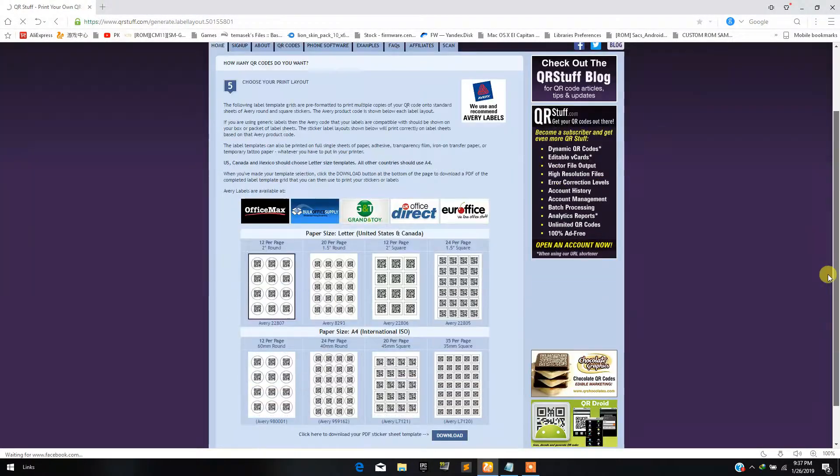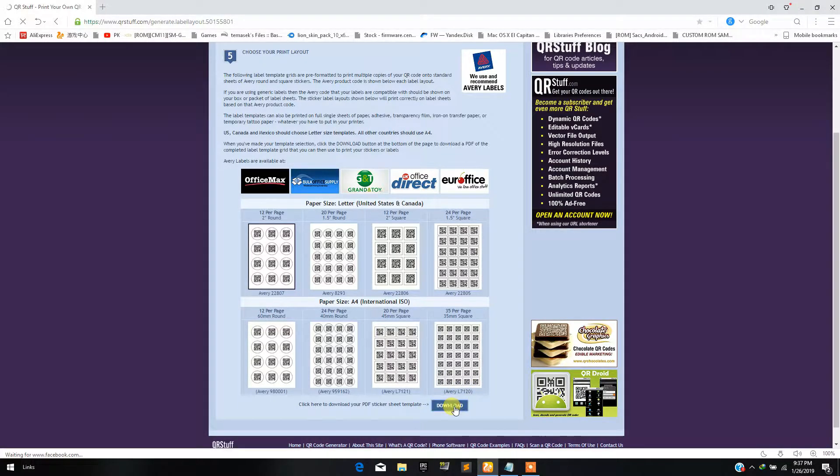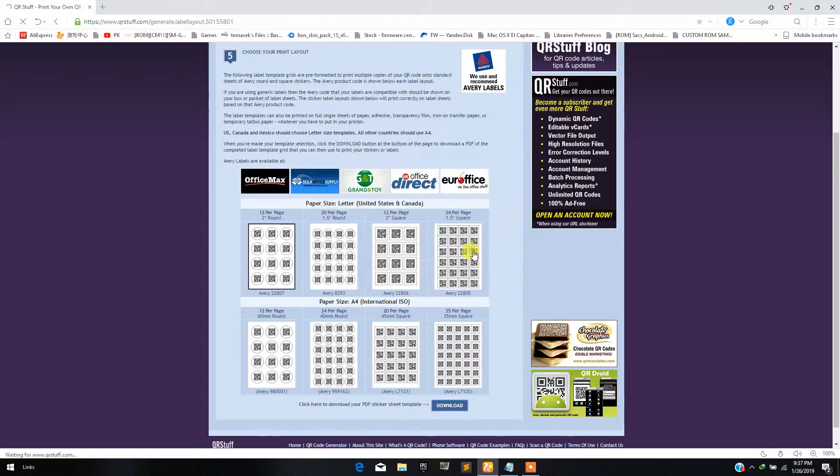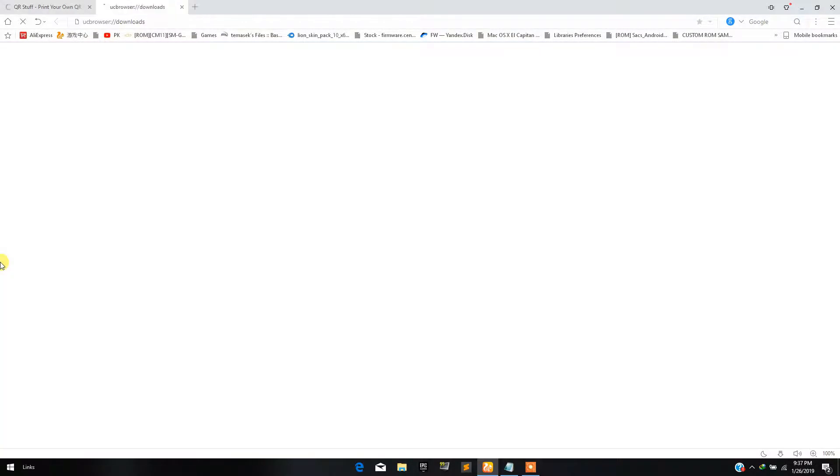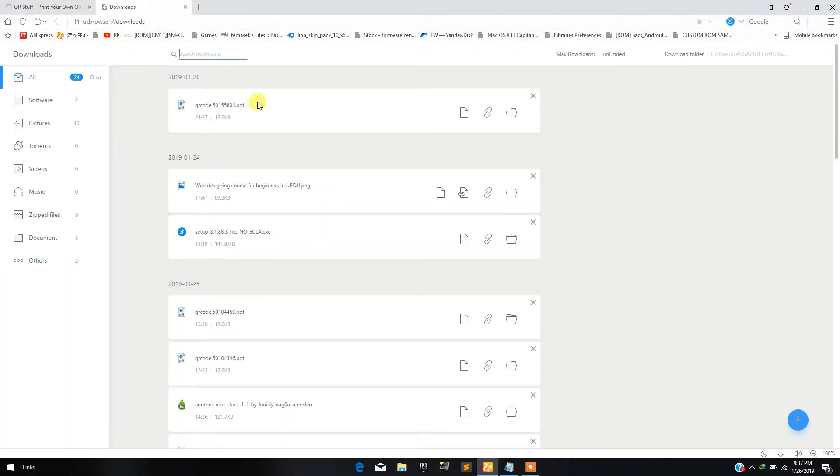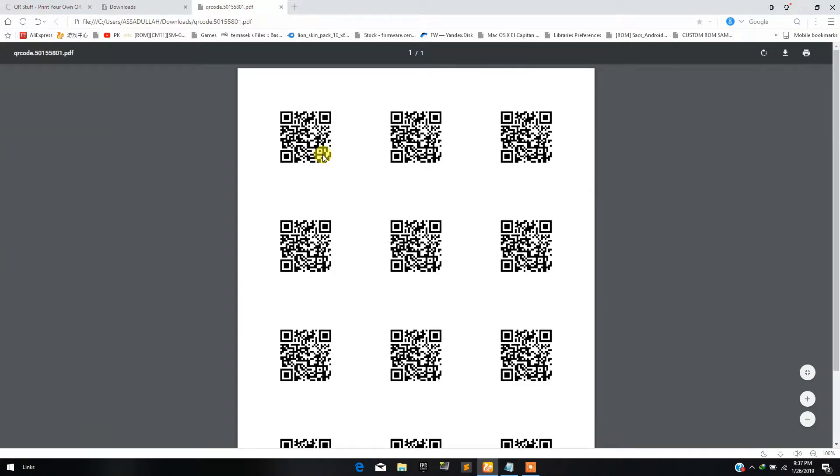And then scroll down and click on download button. Now go to your downloads and here is the PDF in which you have your QR code.